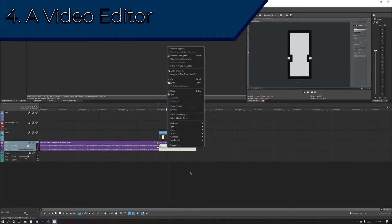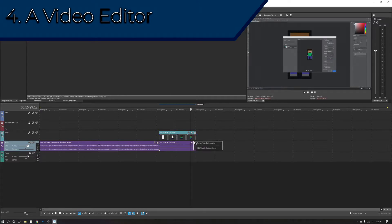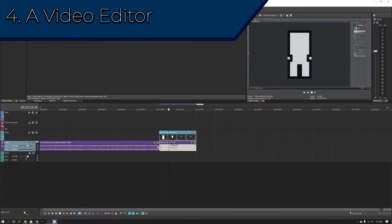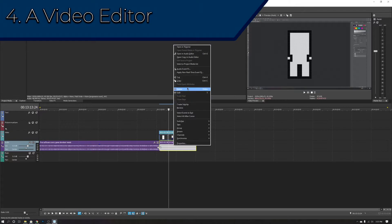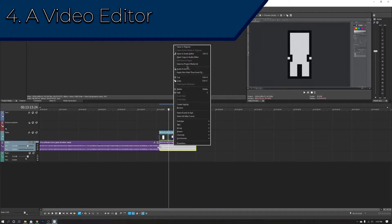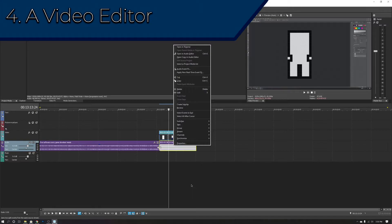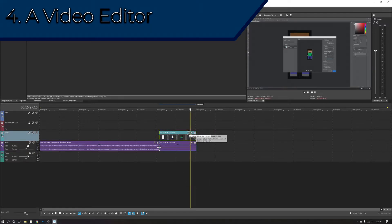There are also free solutions available, including some online video editors. However, I would honestly suggest going with a paid option since they are typically more robust and easier to use. My recommendation for the best balance of price and capability is Vegas Movie Studio — it's very easy to use, not complicated, and it's powerful as well.